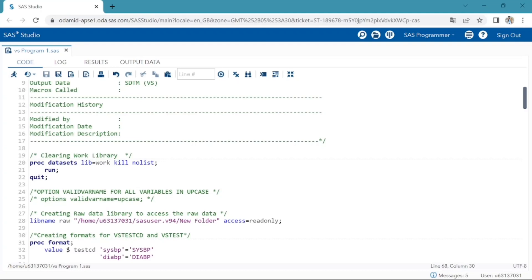After the program header, it is always a good practice to have the code that clears the work library. Whenever we rerun our program, this code will clear the work library.